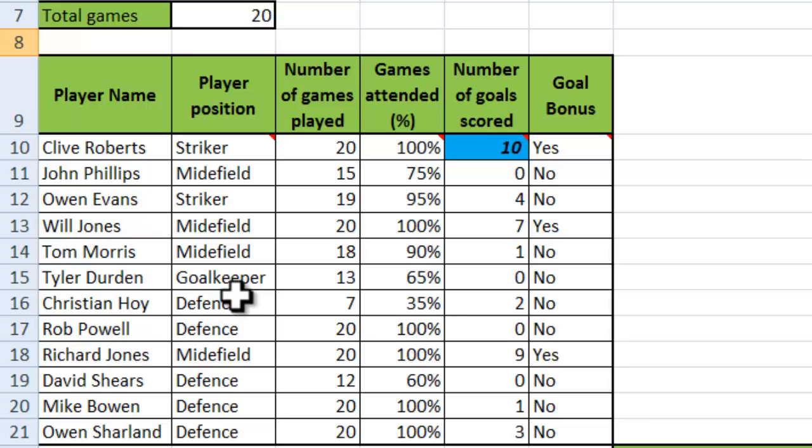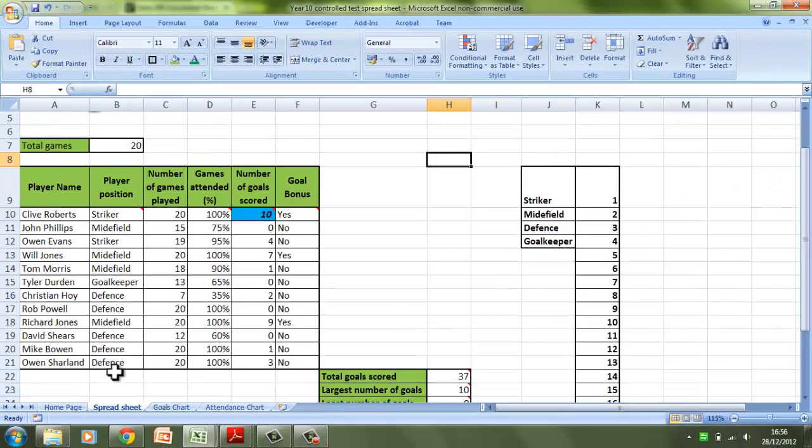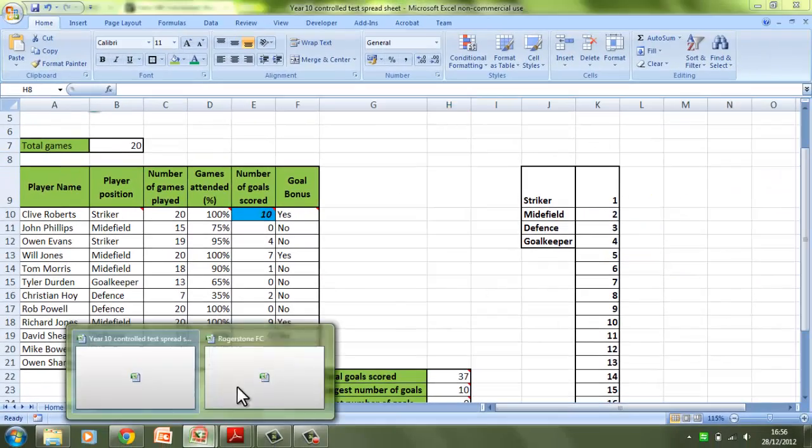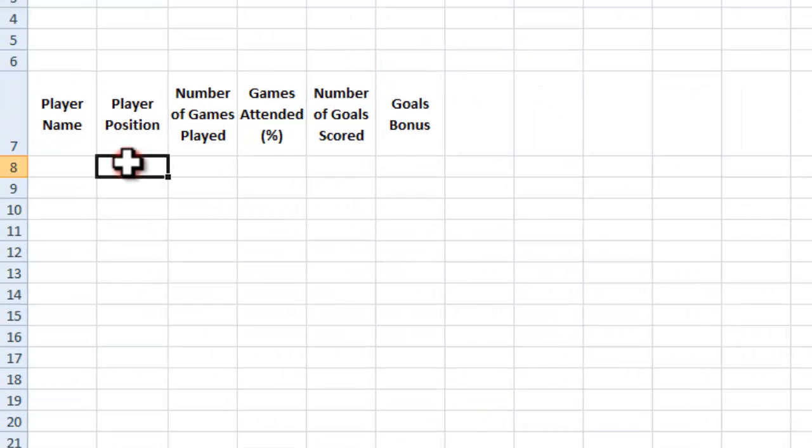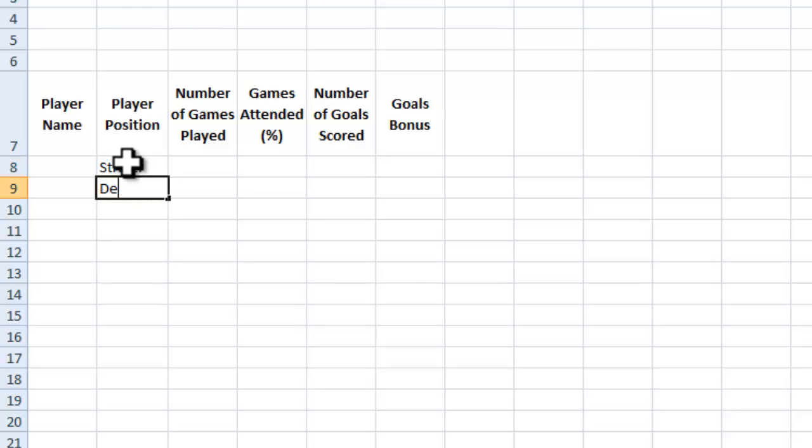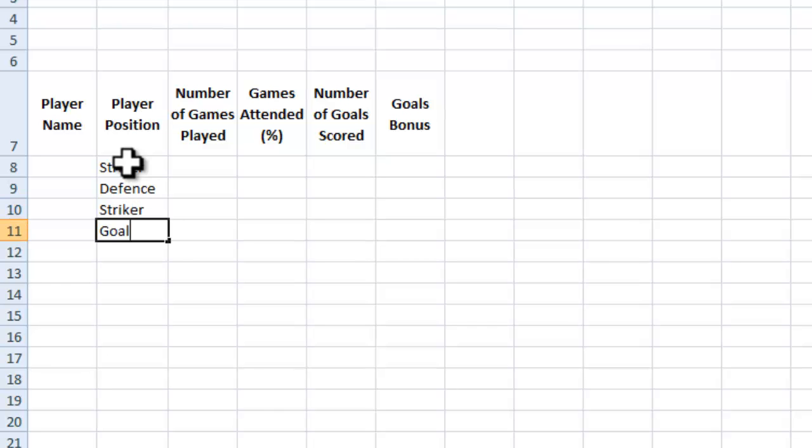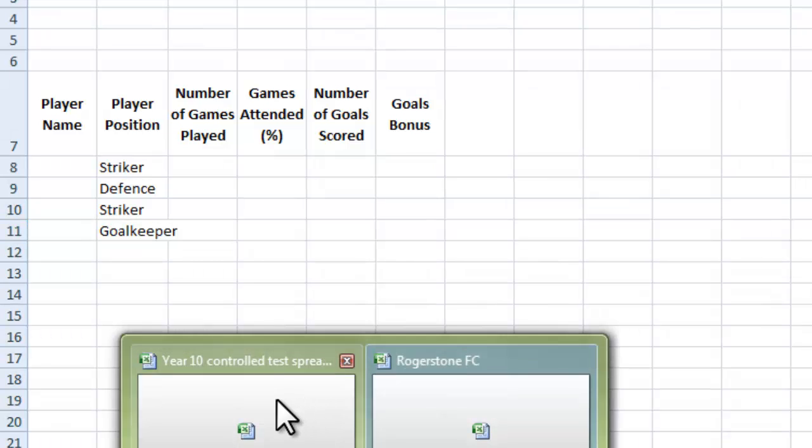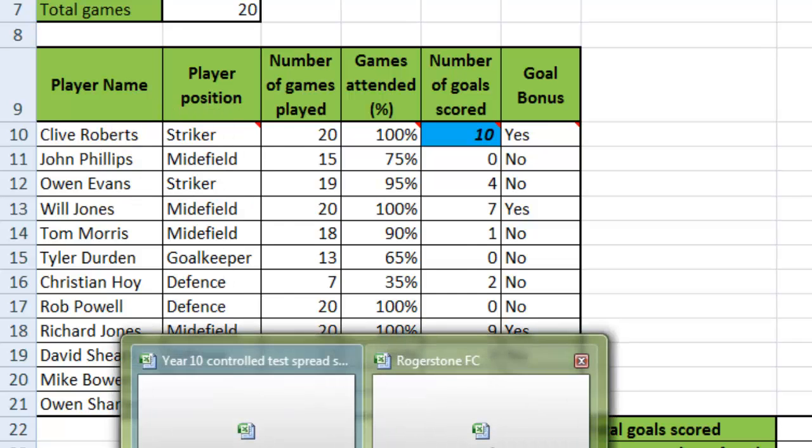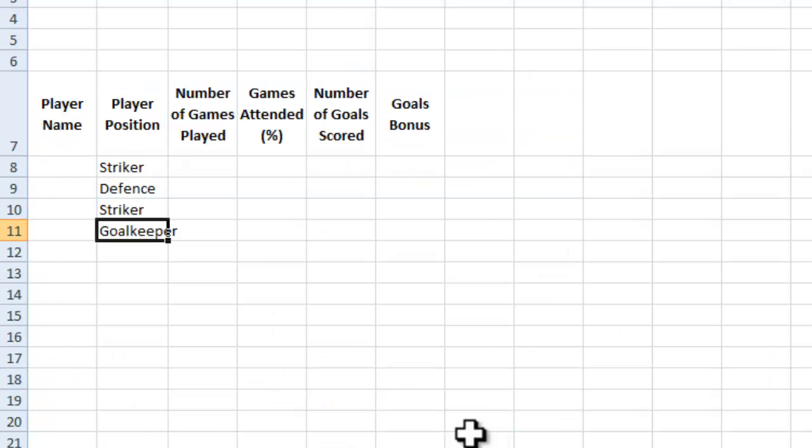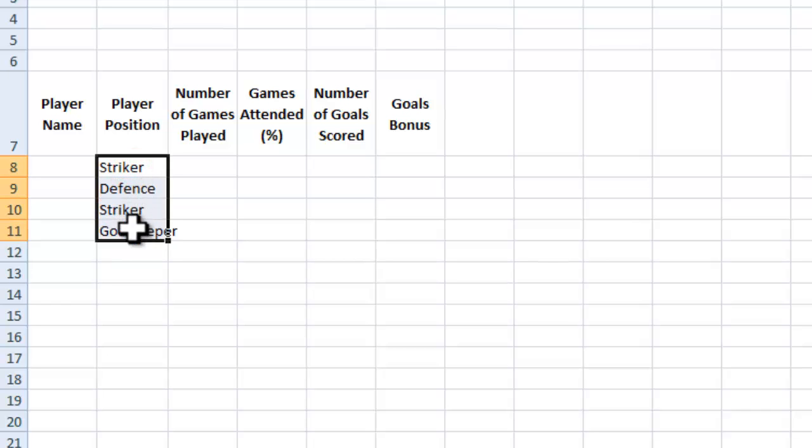I could absolutely go in every time and just type out striker, defense, striker again, goalkeeper. But you can see that's actually quite time-consuming, although we've only got 12 records in our spreadsheet here. Imagine if we had 300, it would take a lot longer. So we're going to use a drop-down menu.